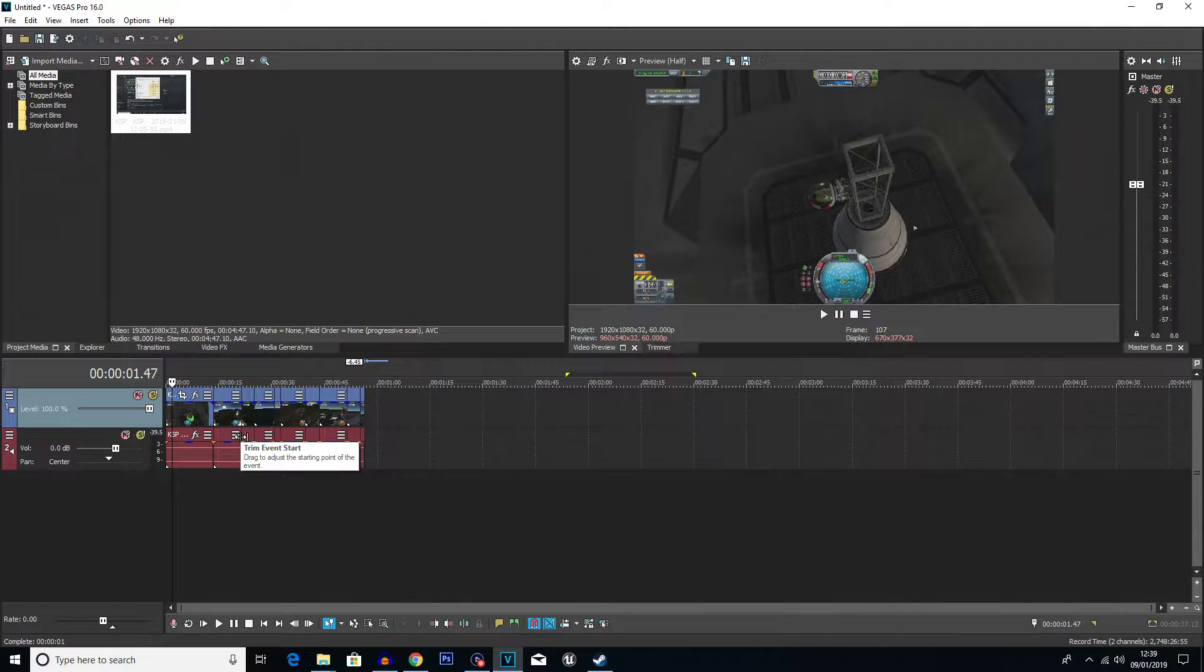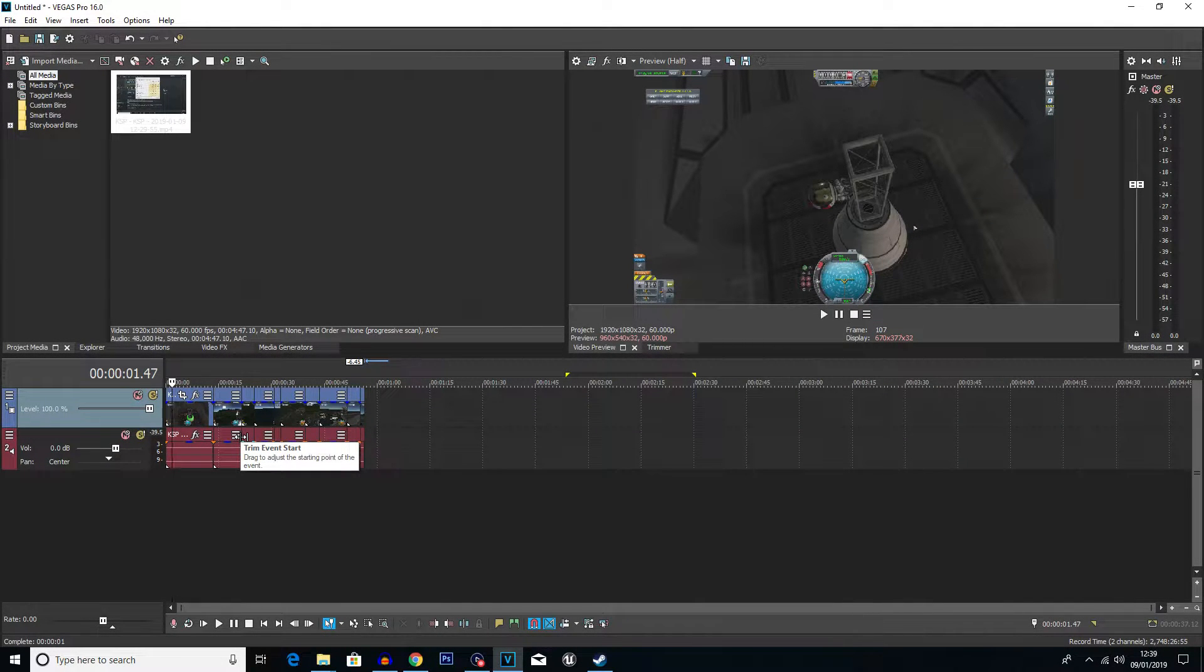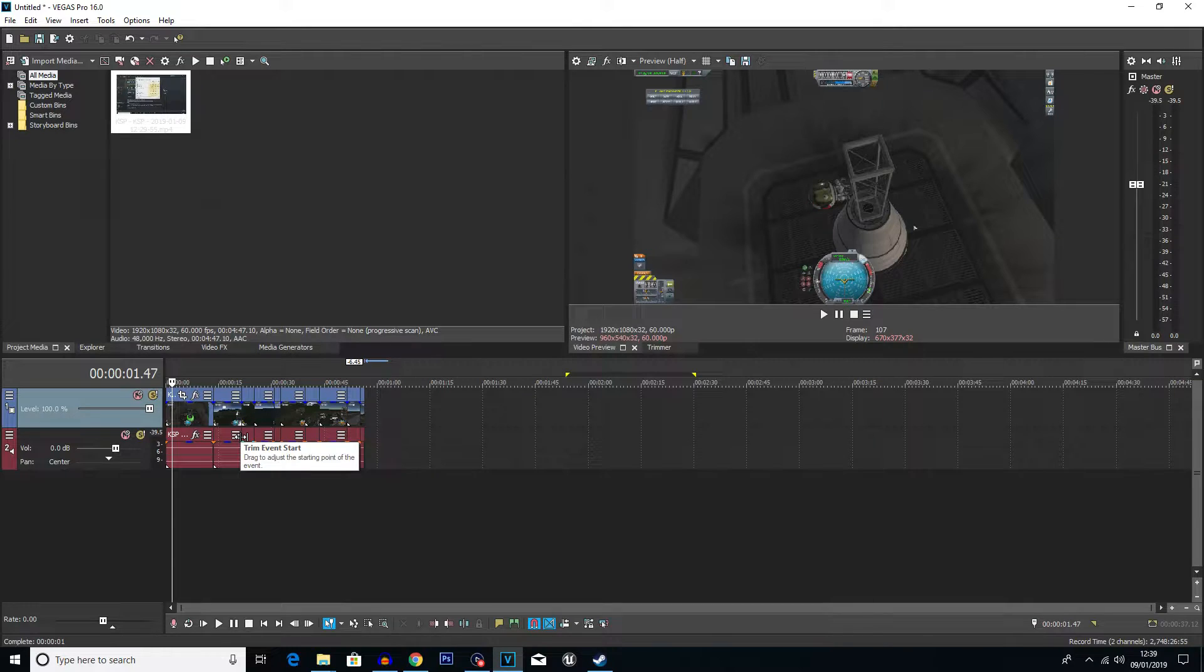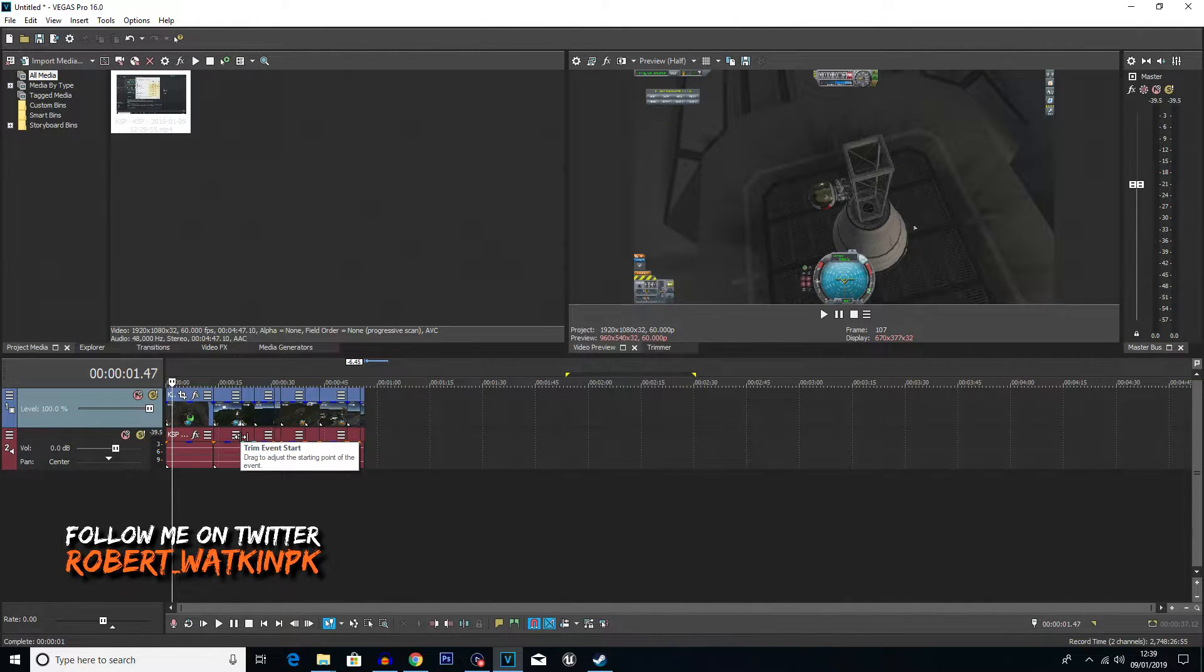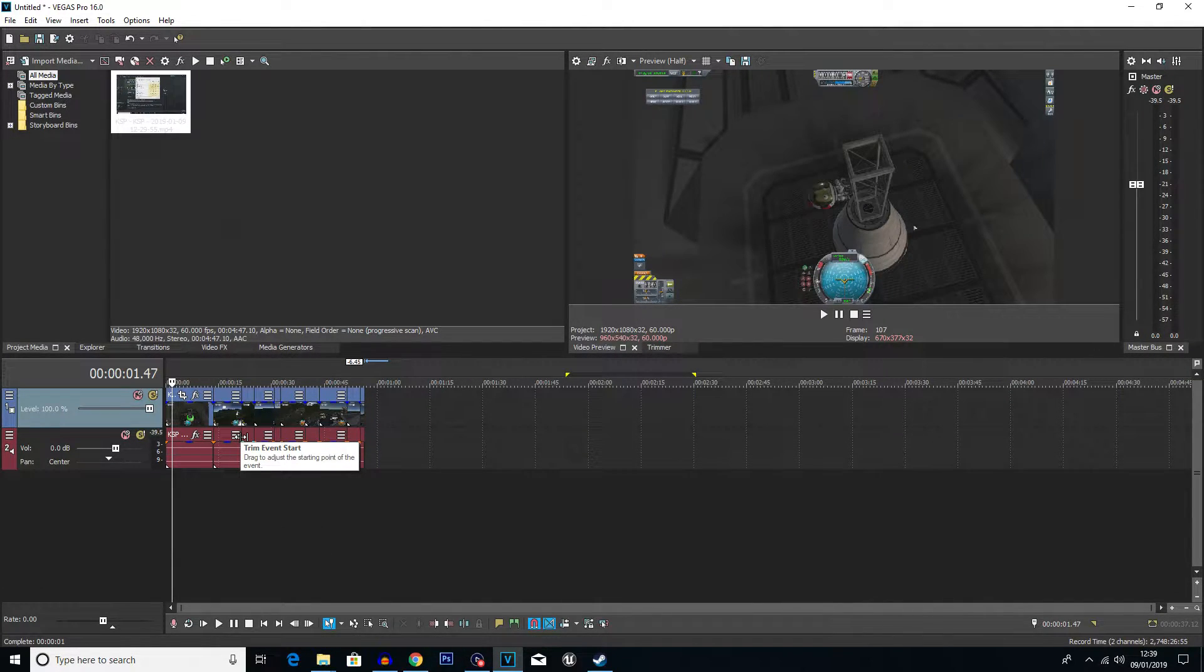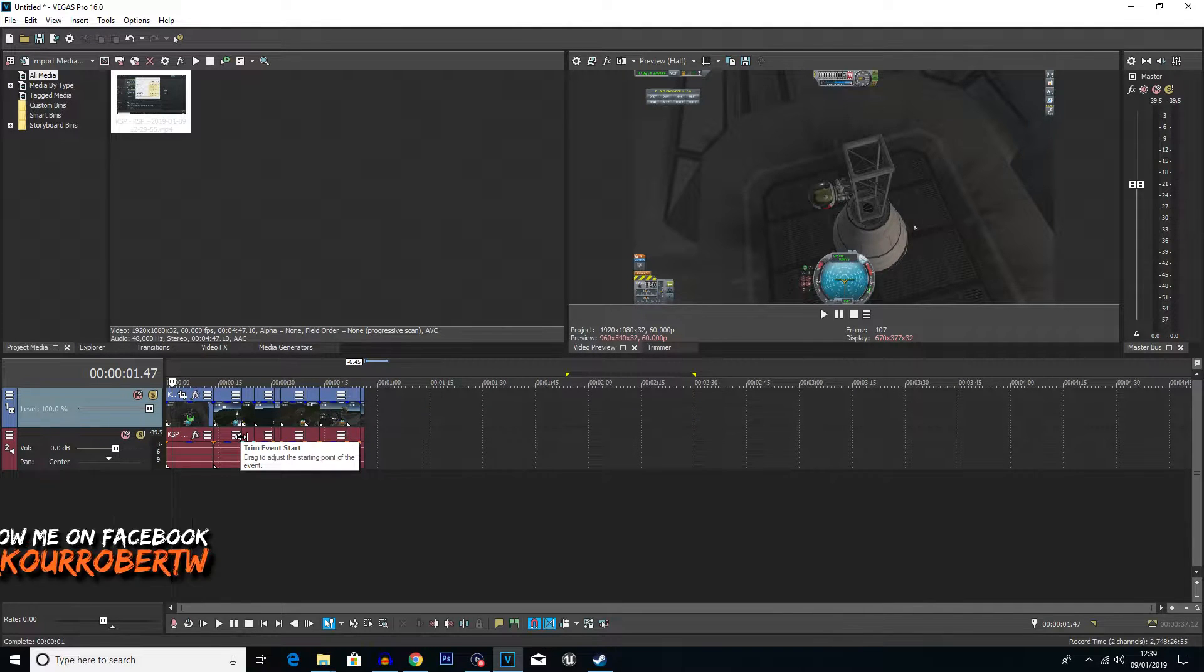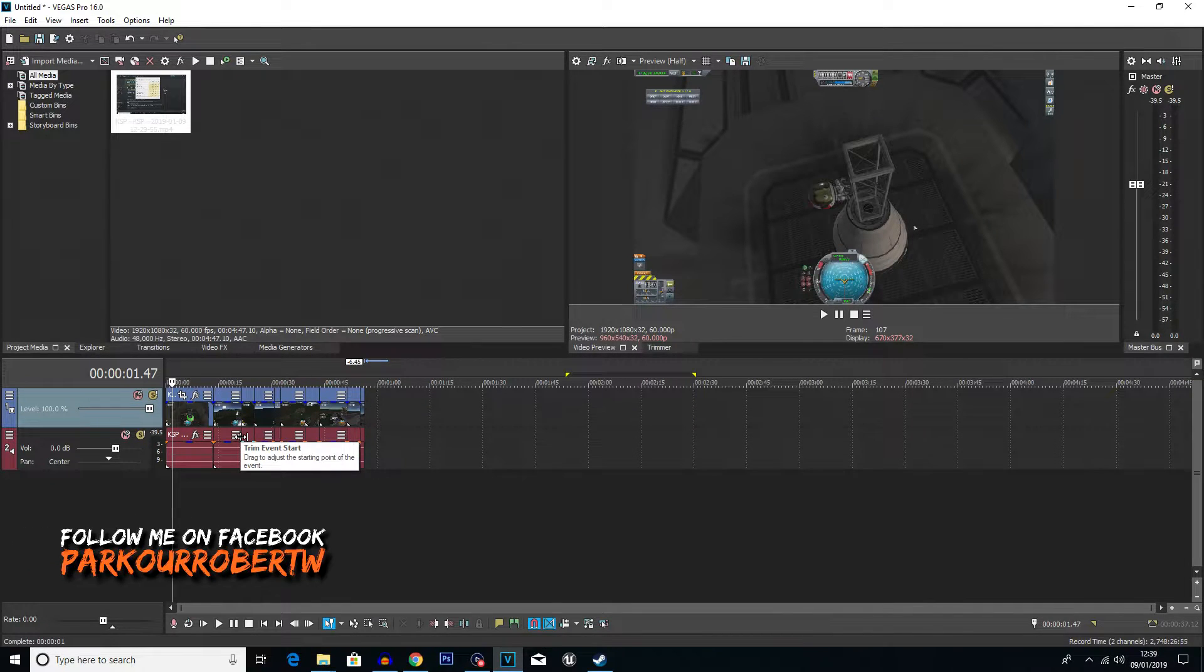What is going on everybody? My name is Robert Watkin and welcome back to another Vegas Pro tutorial. So it's been a little while since I've done an actual Vegas tutorial. Recently I've been doing computer, YouTube, and Chrome tips and tricks kind of videos.